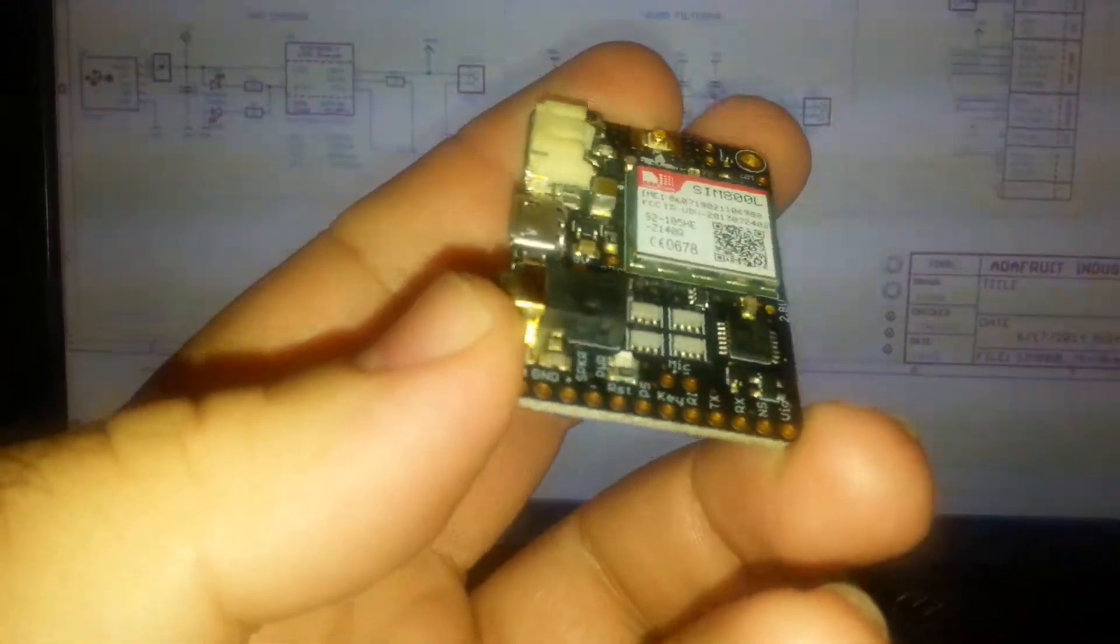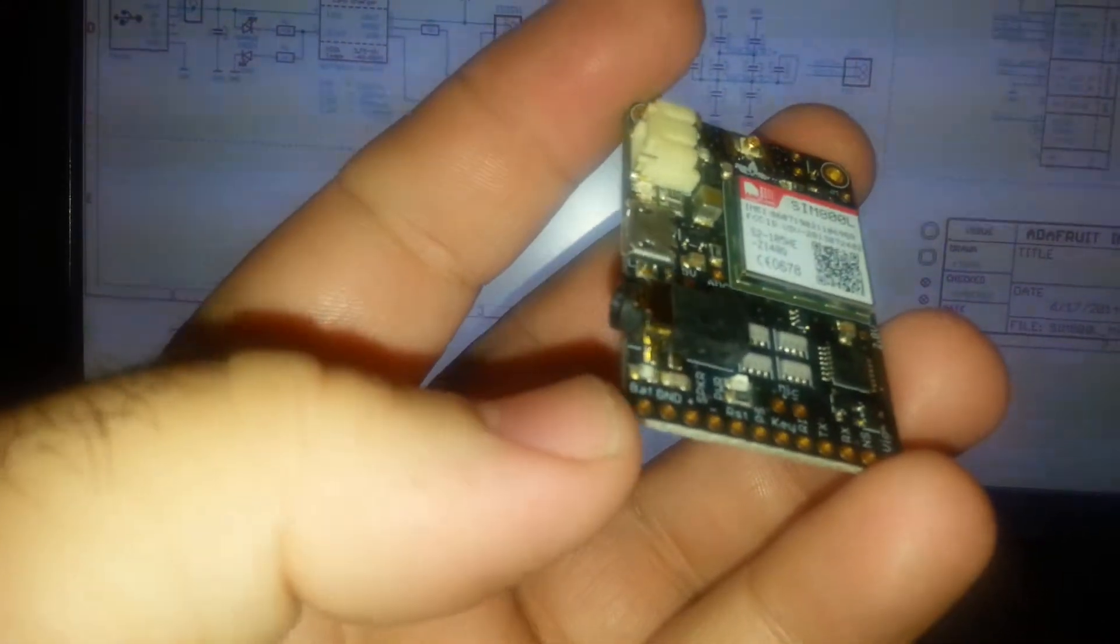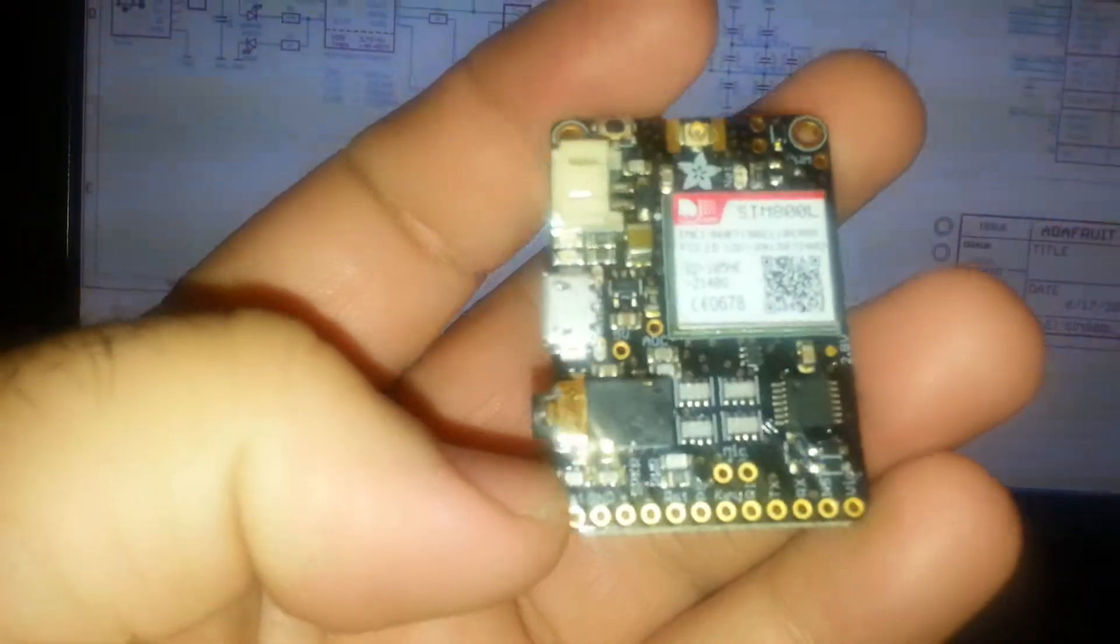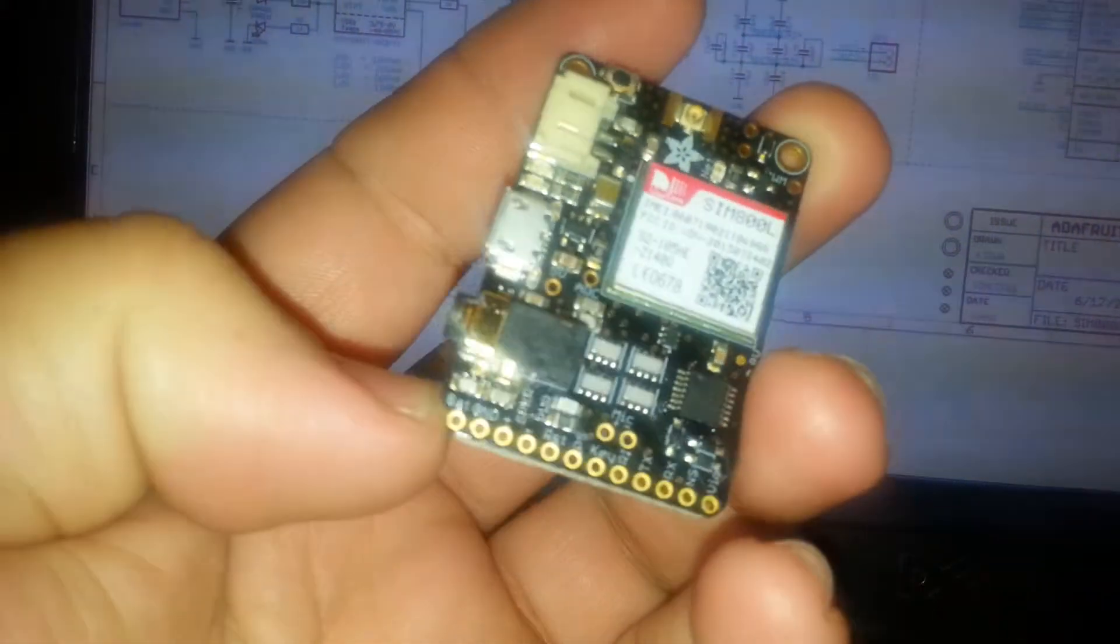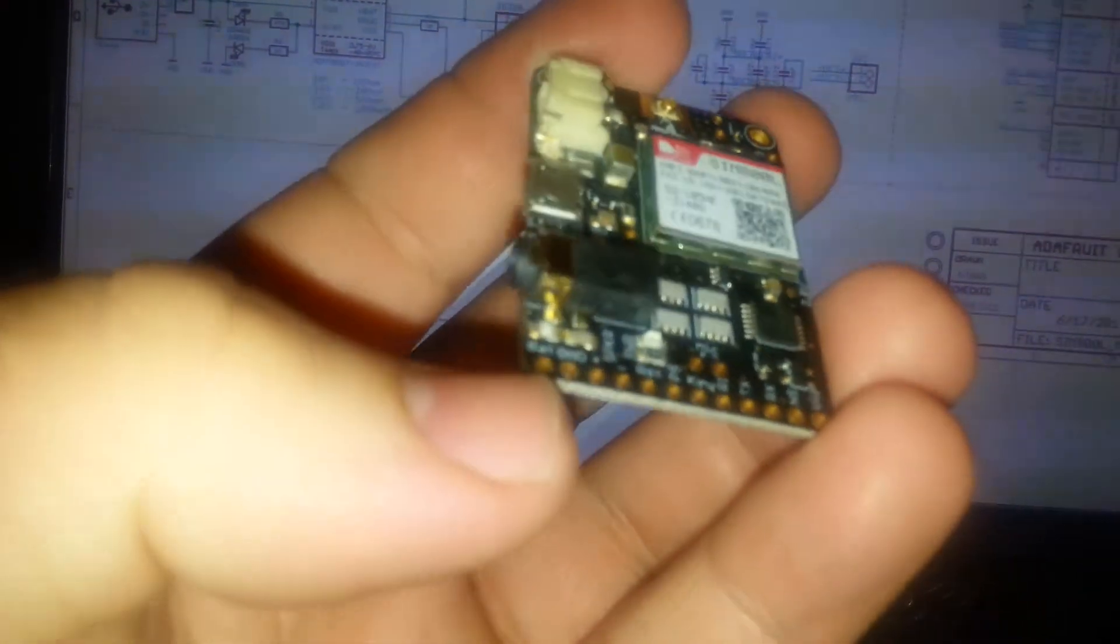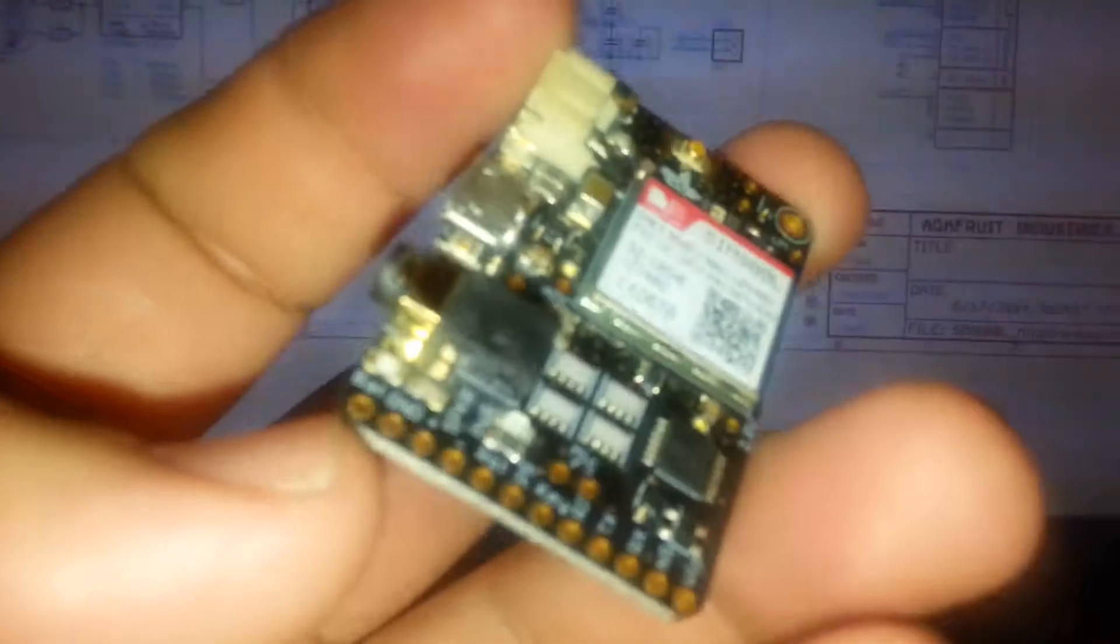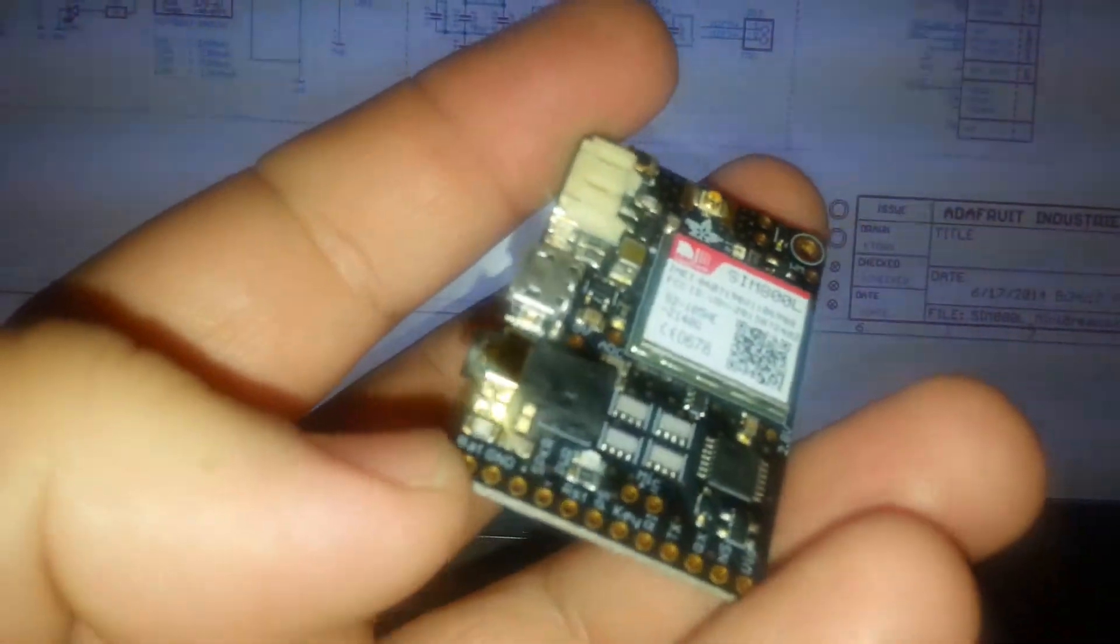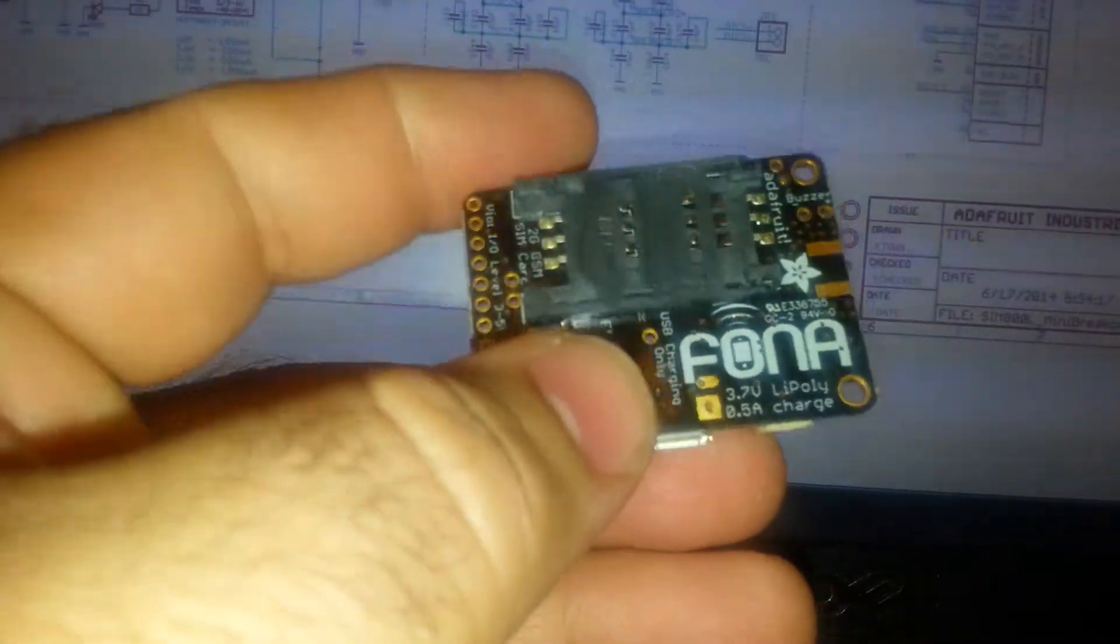Today I want to demonstrate the heart of the IoT or Internet of Things movement. What we have here is American-made, built in USA by Adafruit. It's a great company up in New York, and this is actually a miniature cell phone in one little piece board.